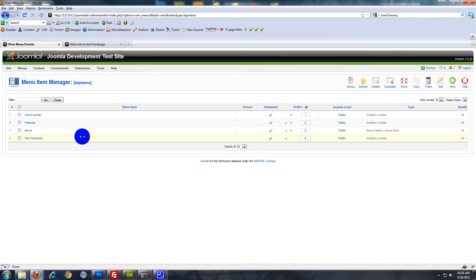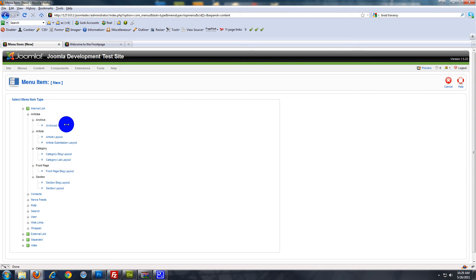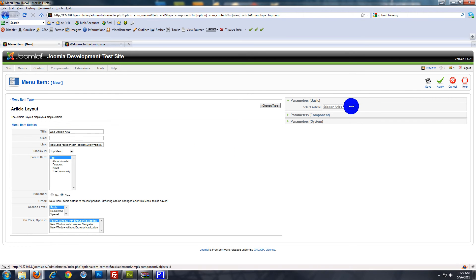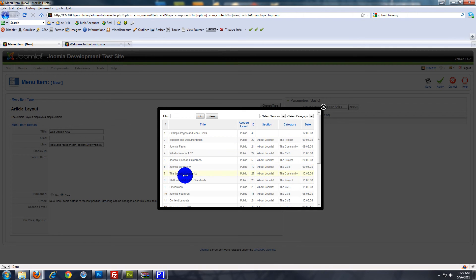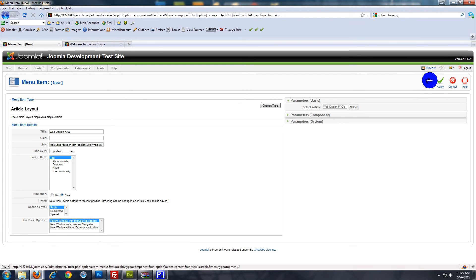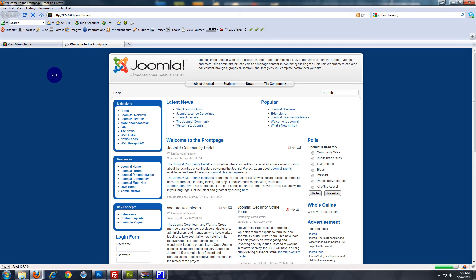Actually, I'm going to create it on the top menu too. This is the top menu right here. Once again, let's click New, then Articles, then Article Layout. Name it Web Design FAQ, select the article, and save. All right, so now we'll go to the front page, reload, and there it is — Web Design FAQ.